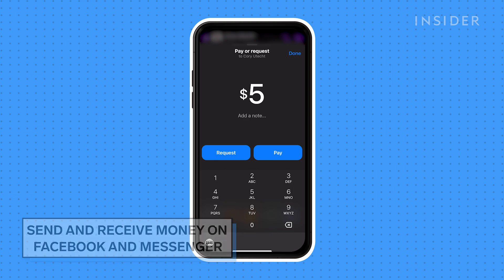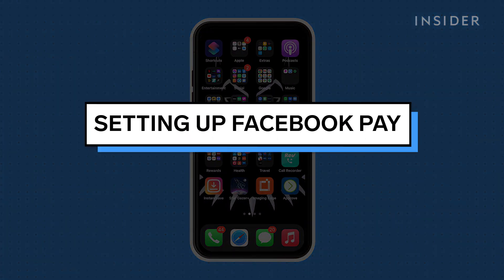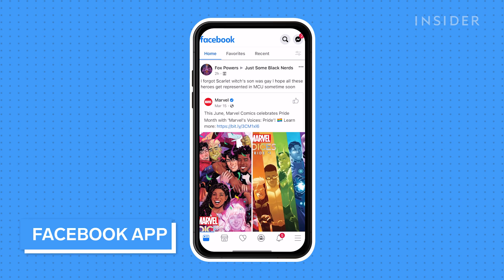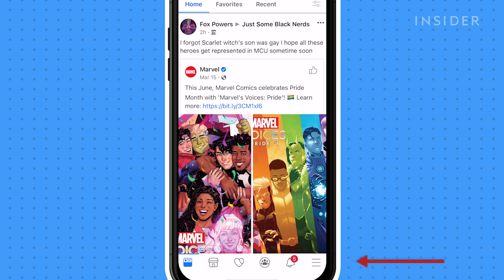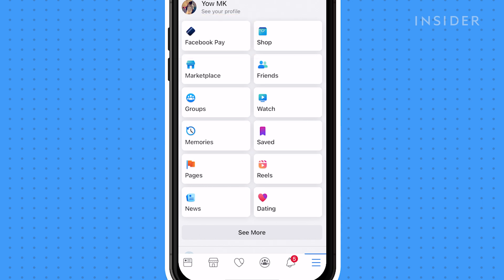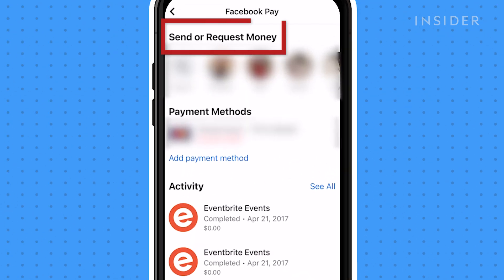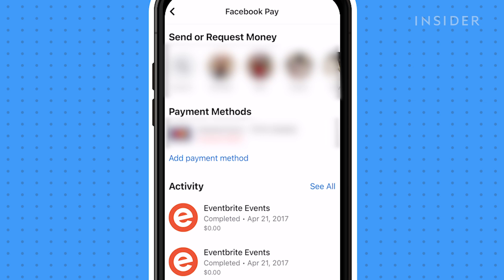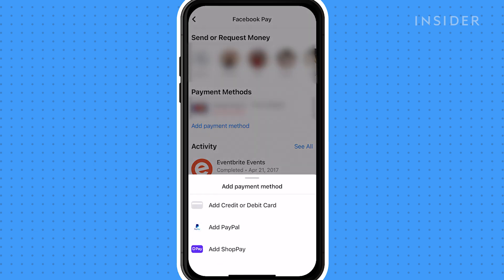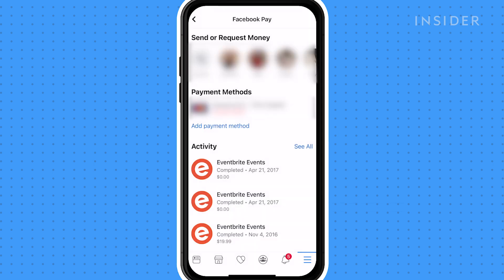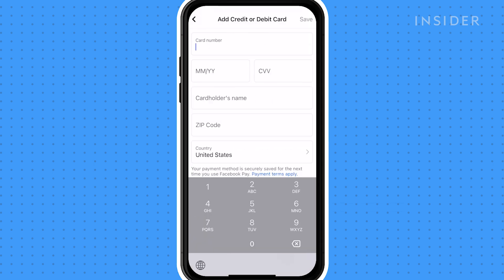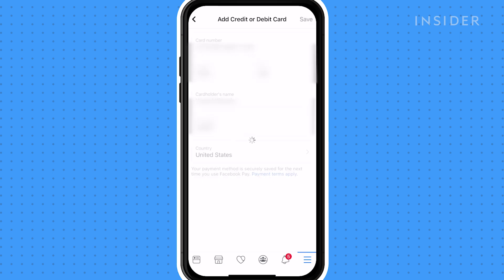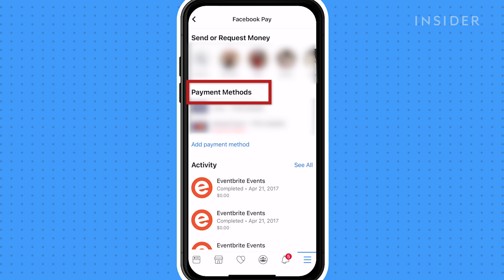For this video we'll be using all mobile apps for iPhone, though the process is the same for the web browser. Tap the three bars at the bottom of the screen and then select Facebook Pay. On this page you'll see options for sending or requesting money from friends, your payment methods, and your payment history. If you've never used Facebook Pay before, you'll be prompted to add a payment method. Here you can select which type of payment method you'd like to add. For this video we'll add a credit or debit card. Once you add your information and save, you will now see your card added under payment methods.